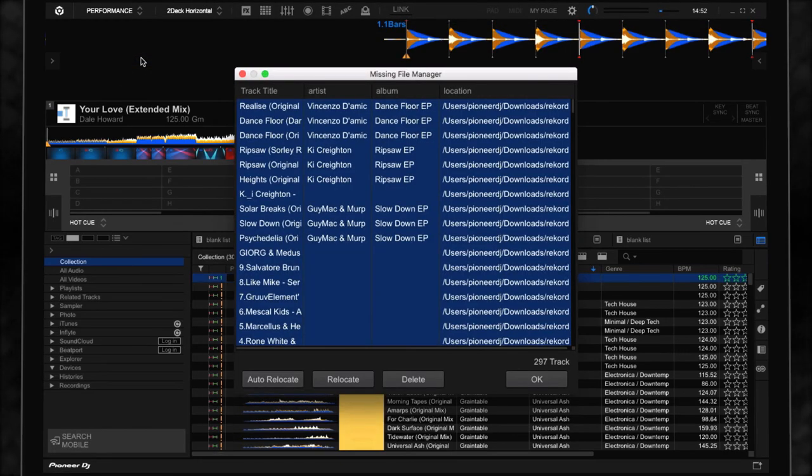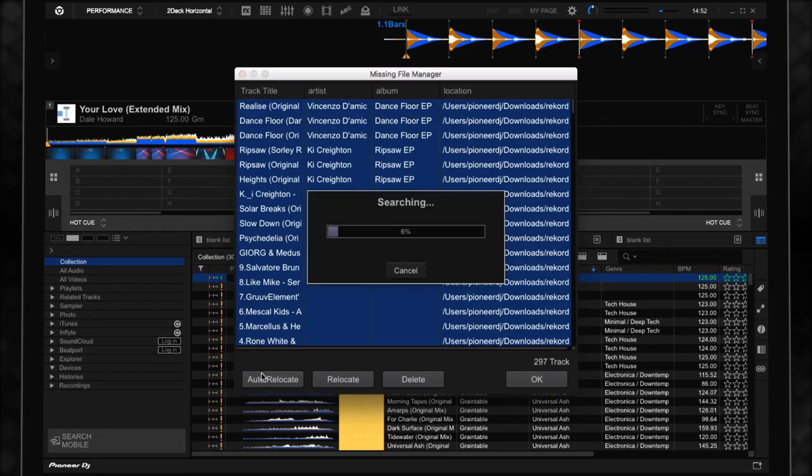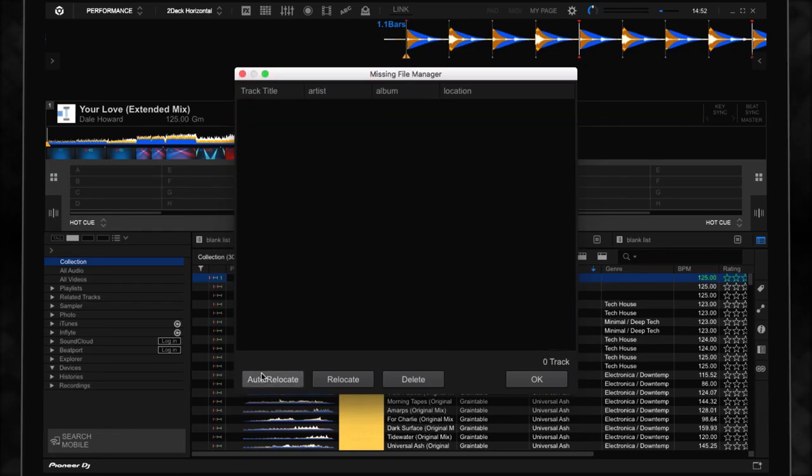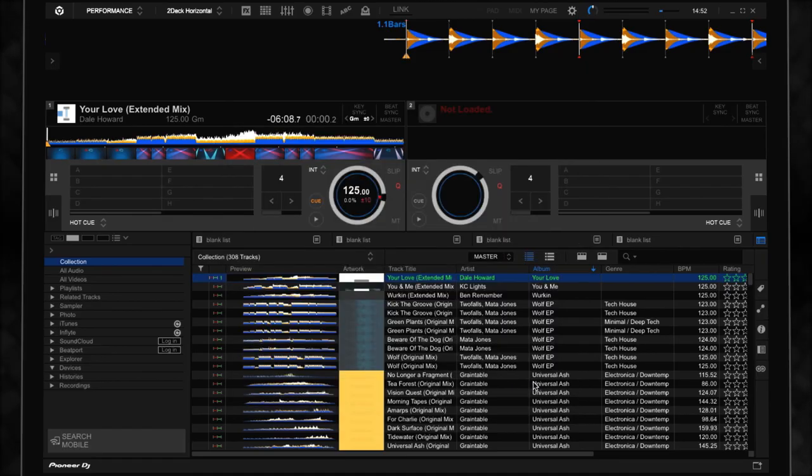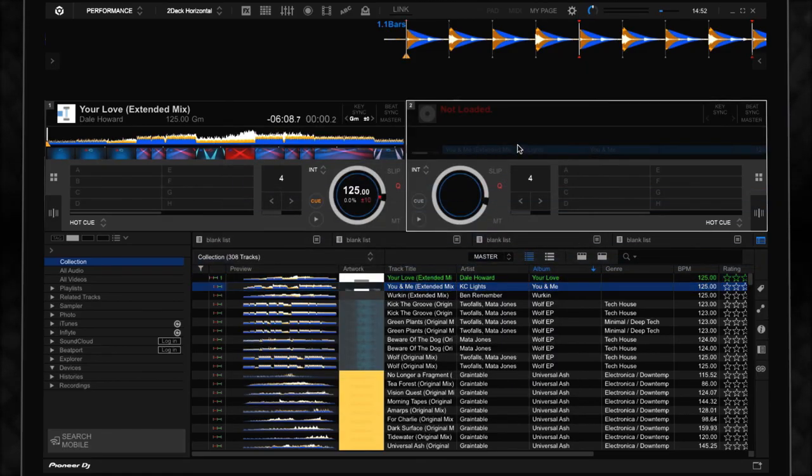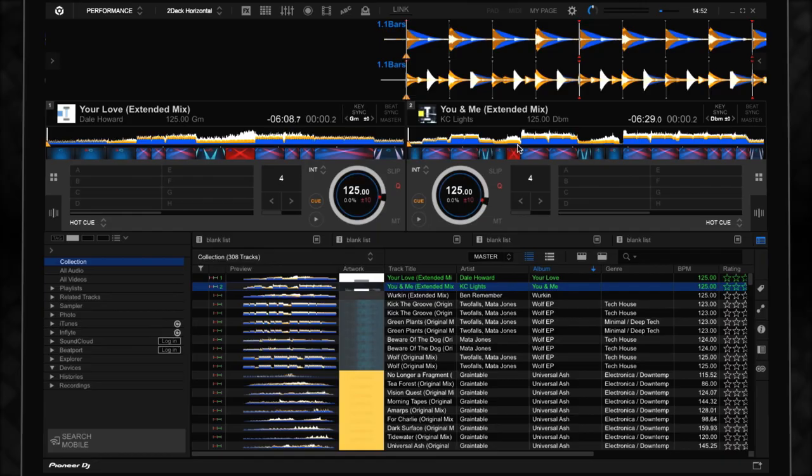To relink all files, select Auto Relocate and Rekordbox will search the selected directories, relink the files, and fix the file paths. With this new feature, relocating files is a quick and easy process.